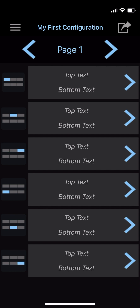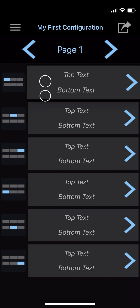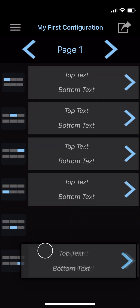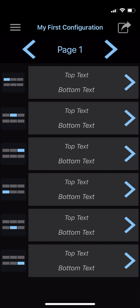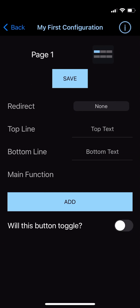Slots can be rearranged by pressing and holding, then dragging the individual slot to your desired button assignment. Each slot holds one button setup, which can be accessed by tapping the slot. We'll hold off on explaining this page until we set up our first button later in the tutorial, so for now, let's tap the back button in the top left corner.